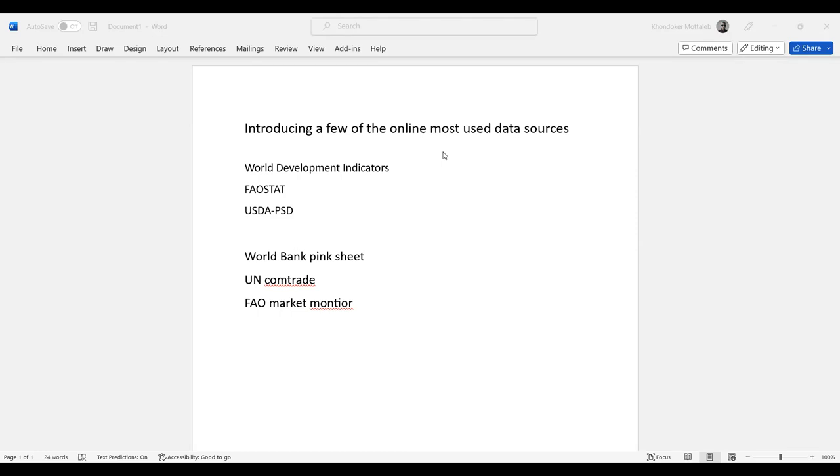Let me first introduce the World Development Indicators. The World Development Indicators is a website maintained by the World Bank, and it has almost every type of macroeconomic information from 1960 to 2021 for all countries in the world.